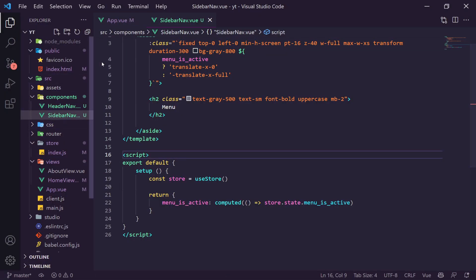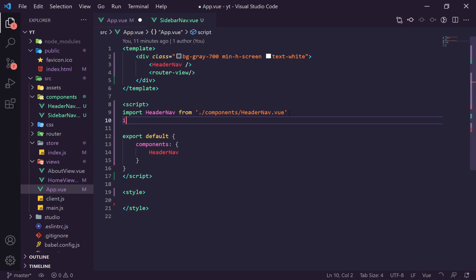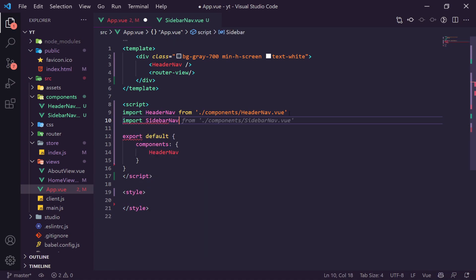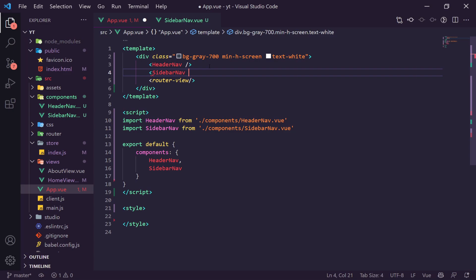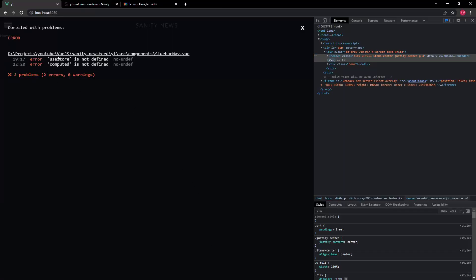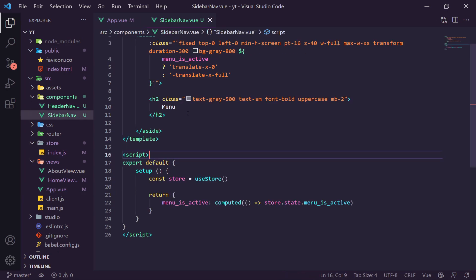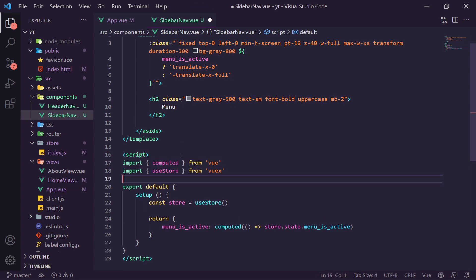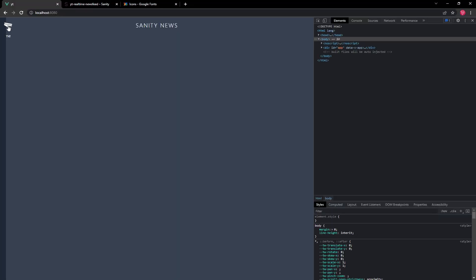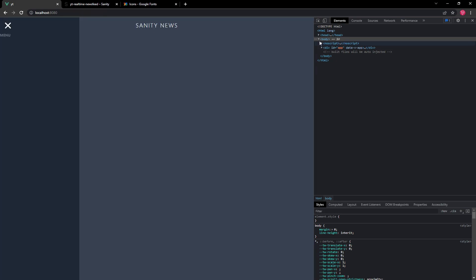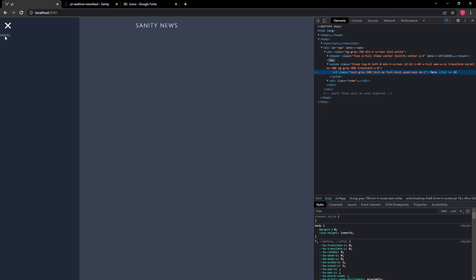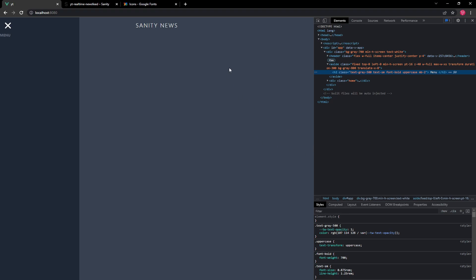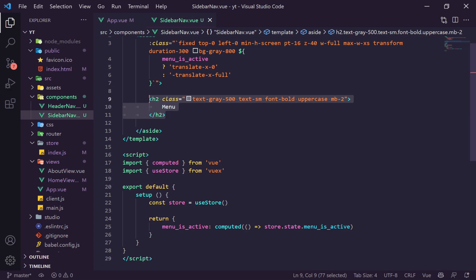We then add an author field with `title: 'Author'`, `name: 'author'`, and `type: 'reference'`. Because we don't want to duplicate author data in every post, we use a reference type with `to: [{ type: 'author' }]` — this will point to entries in our Author schema which we'll create shortly. We import this post schema into the main schema.js and pass it into the types array.